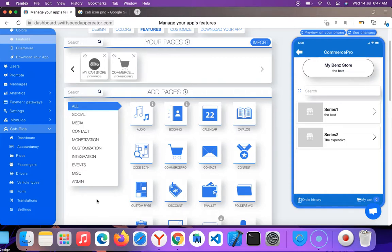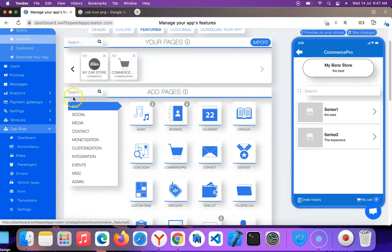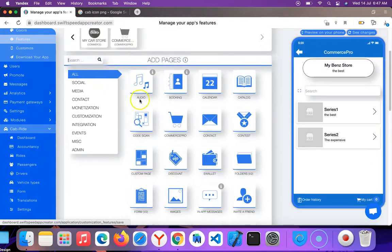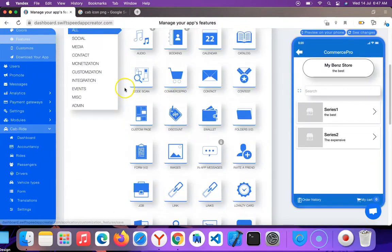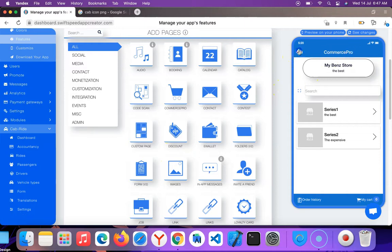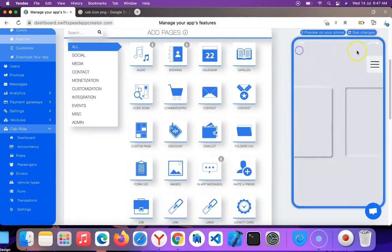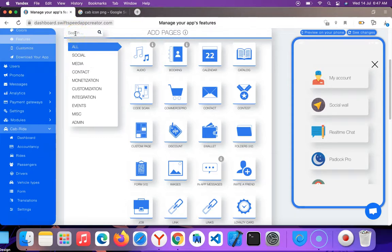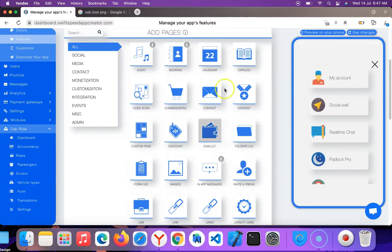Let's get started. Let's say you've just created an app, selected your template, and now you need to add a feature. I'm going to add the custom page feature so you can see how it works. You can search for the custom page feature here or just find it in the list of features.